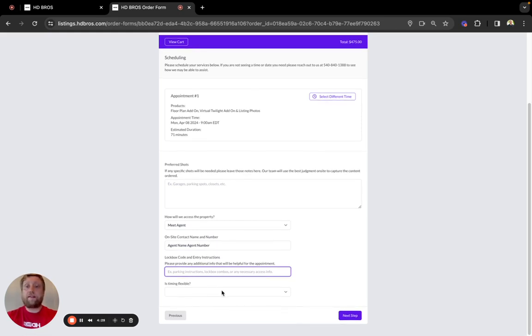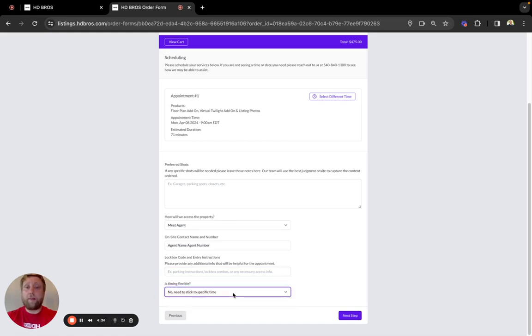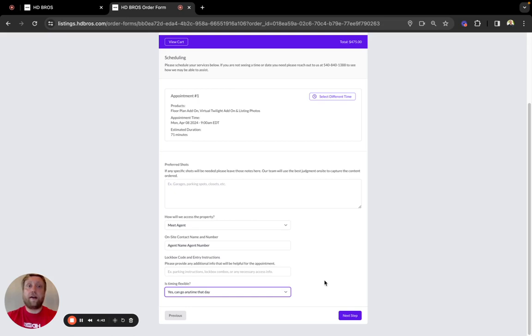We also ask, is timing flexible? We understand in most cases, no, it will not be flexible. We need to stick to the specific time, but in cases where it is, it really helps us out to be able to optimize our calendar and open up more availability for your next appointment.